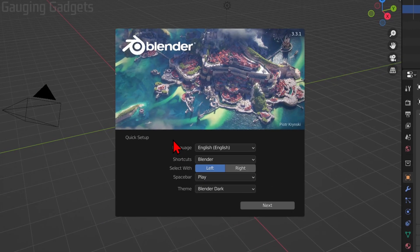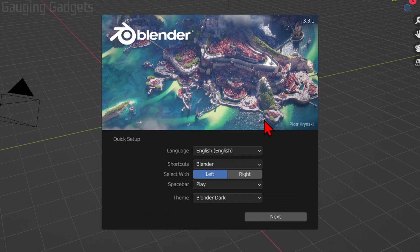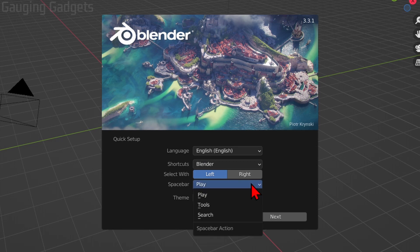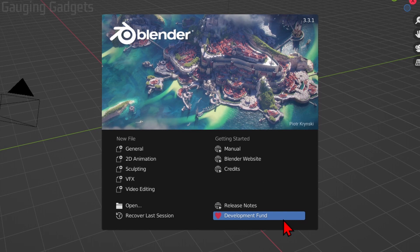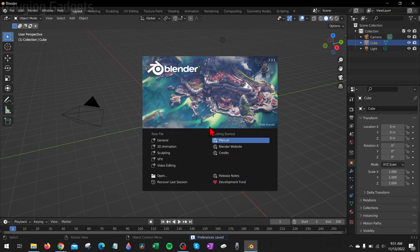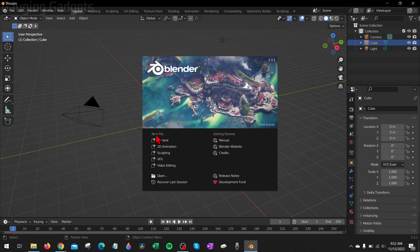So now the first time we open Blender, it may take a little bit longer just because it has to build all that cache. Then we'll need to just go through a quick setup of selecting our language, if we're selecting with left or right, what the space bar does, and then also the theme, which I'm going to keep it at dark. Once you've done that, select Next, and then you can start creating your first Blender file by selecting New File.